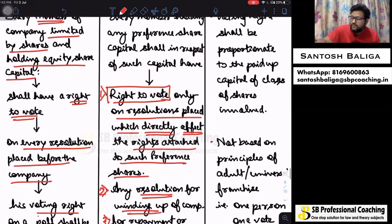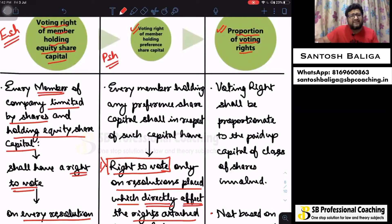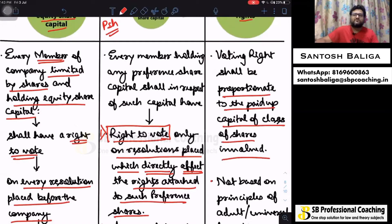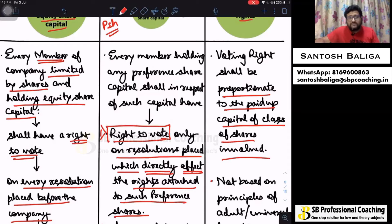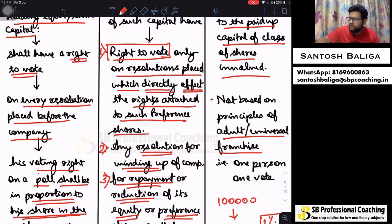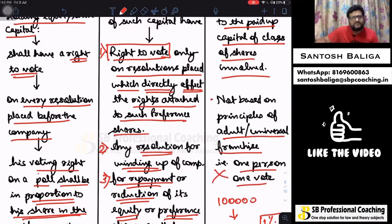The proportion of voting rights in both scenarios — equity and preference — will be proportionate to the paid-up capital of the class of shares involved. This means the universal principle of 'one person one vote,' which is used in government elections, is not applicable in case of voting in a company. Voting in a company is proportionate to the paid-up share capital of the class of shares involved.